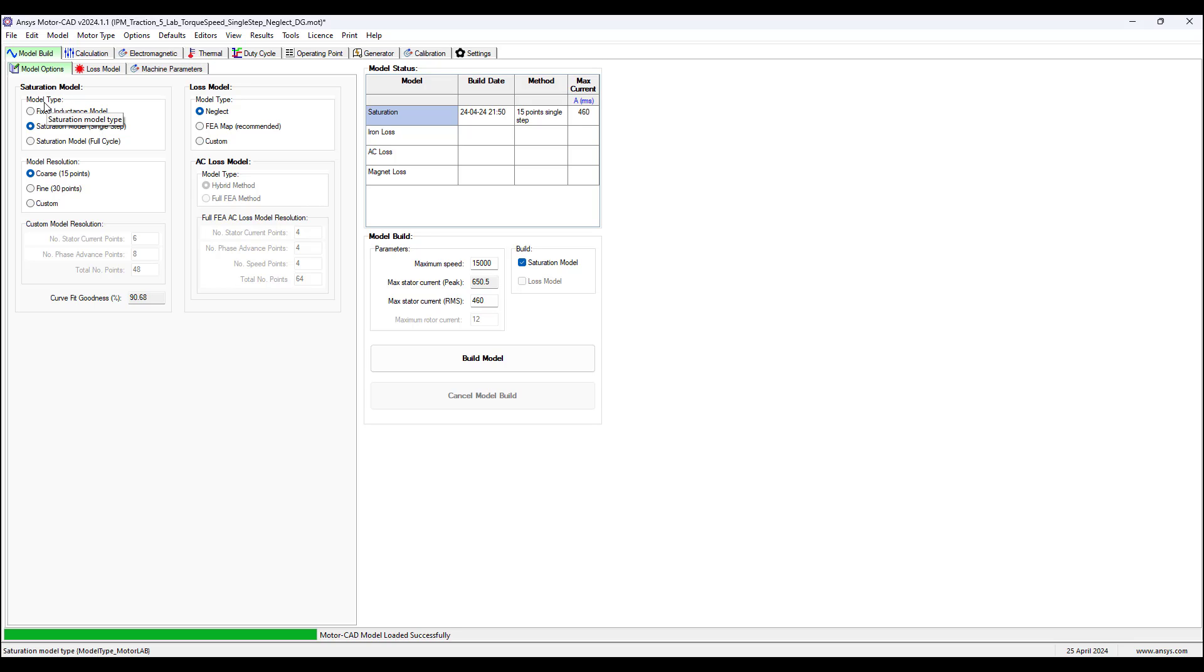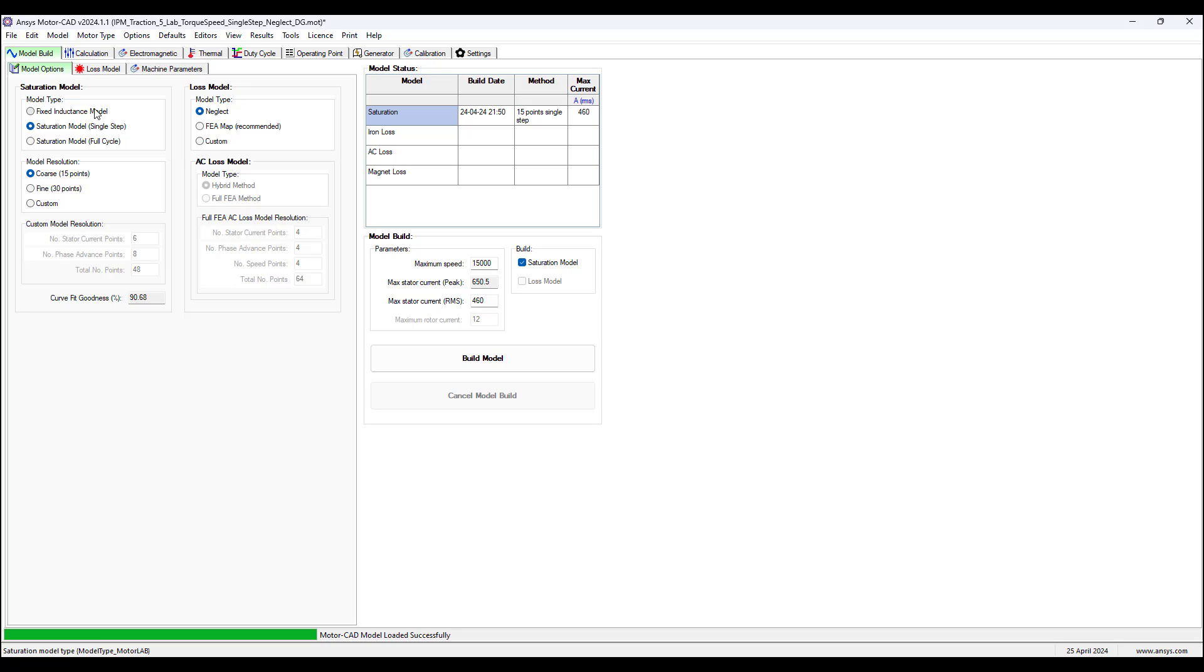The saturation model has three model types. The fixed inductance type uses the values of LD, LQ, and the mutual flux of air gap to calculate electromagnetic performance. These are assumed to be fixed and not changed with current magnitude or angle.